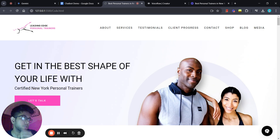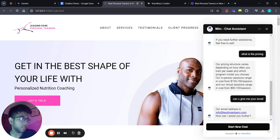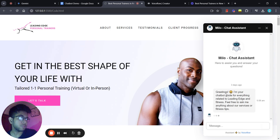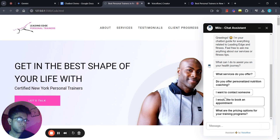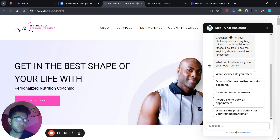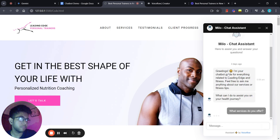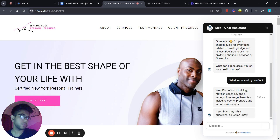Let me show you how this works. I'm going to click on the chat icon on the right side and start a new chat. It has just greeted me: 'Greetings, I'm your chatbot guide for everything — what can I do to assist you on your health journey?' There's also a list of FAQ questions, such as 'What services do you offer?' People can simply click these and get the answer instantly. Let me click 'What services do you offer?' — we got the answer: we offer personal training, nutrition coaching.